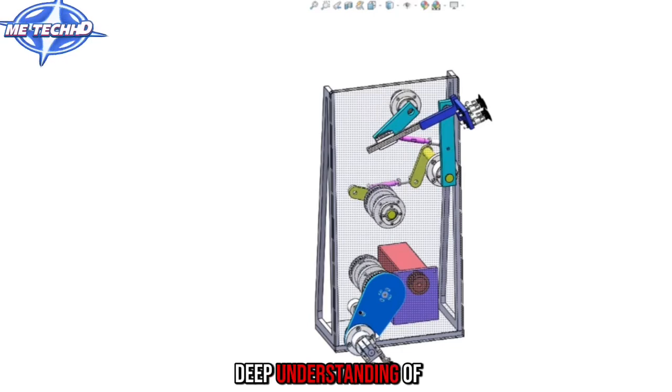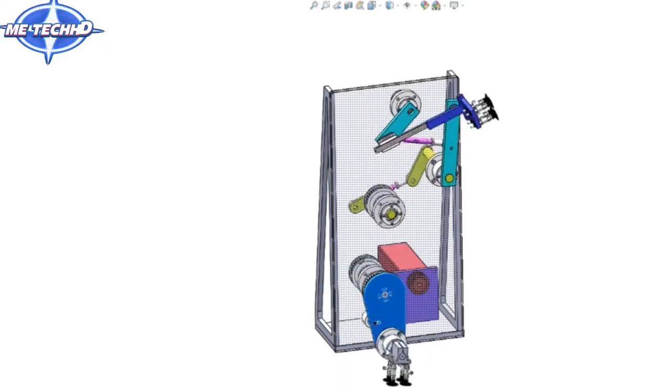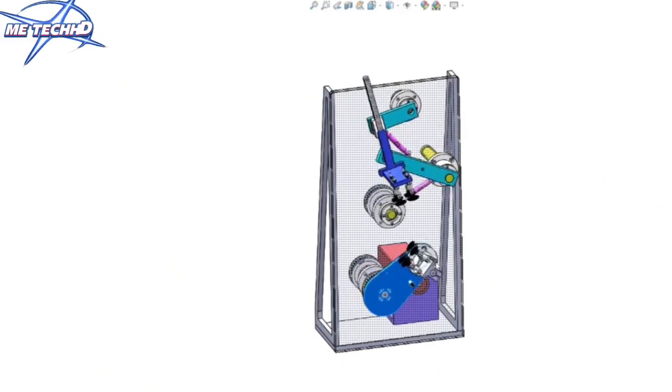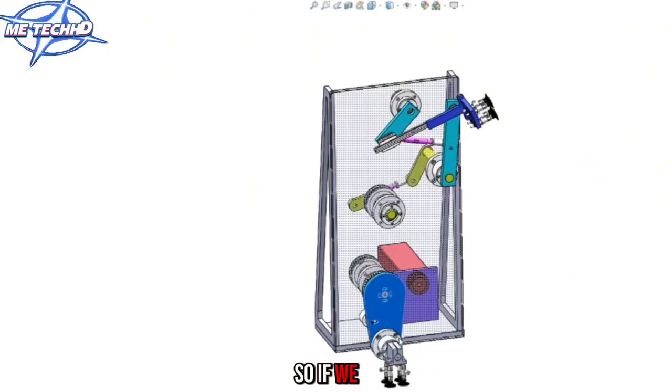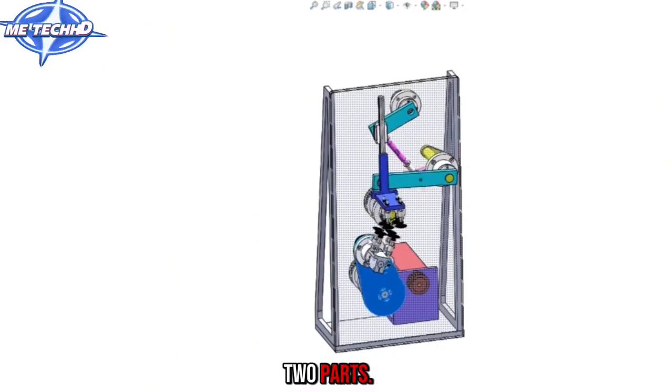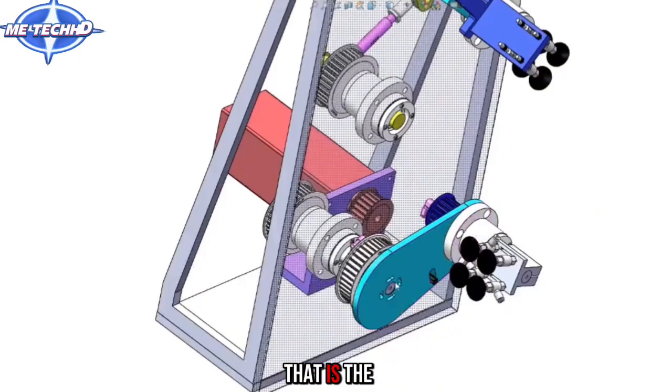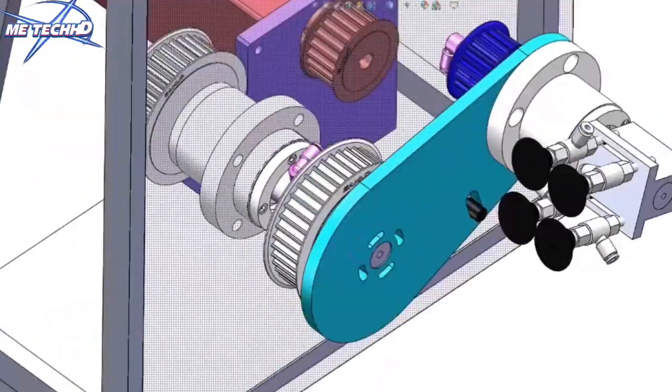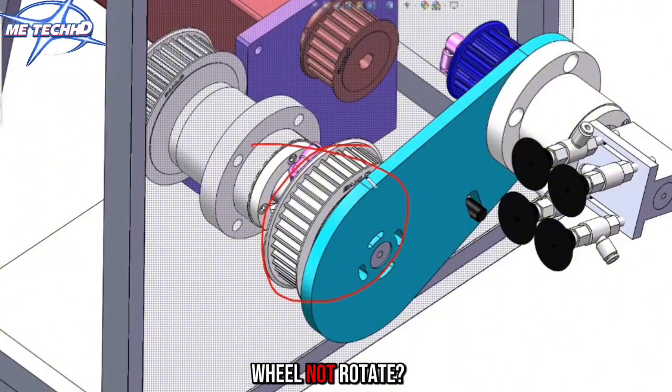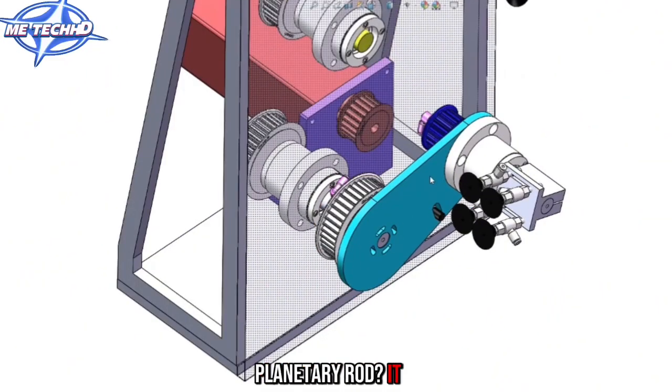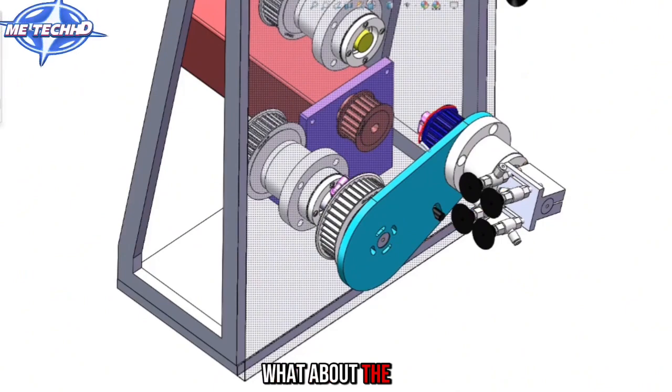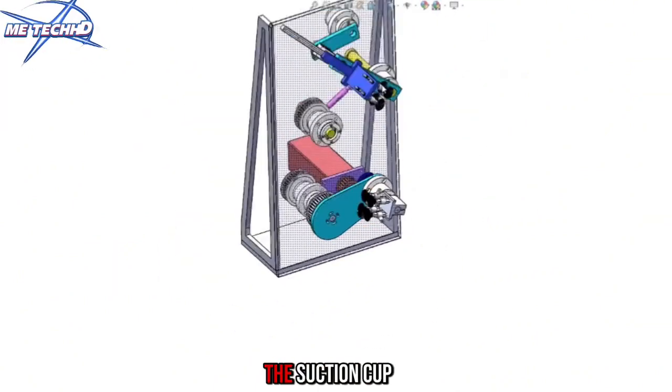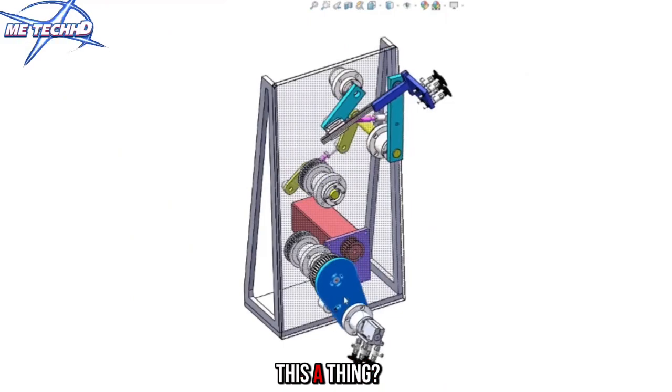So you won't get stuck after doing something. If we look at this organization, it has two parts. One part is the synchro, the planetary gear train that's underneath. This synchronization will not rotate, but the planetary rod rotates. The planetary wheels generate rotation, then it drives the suction cup to rotate.